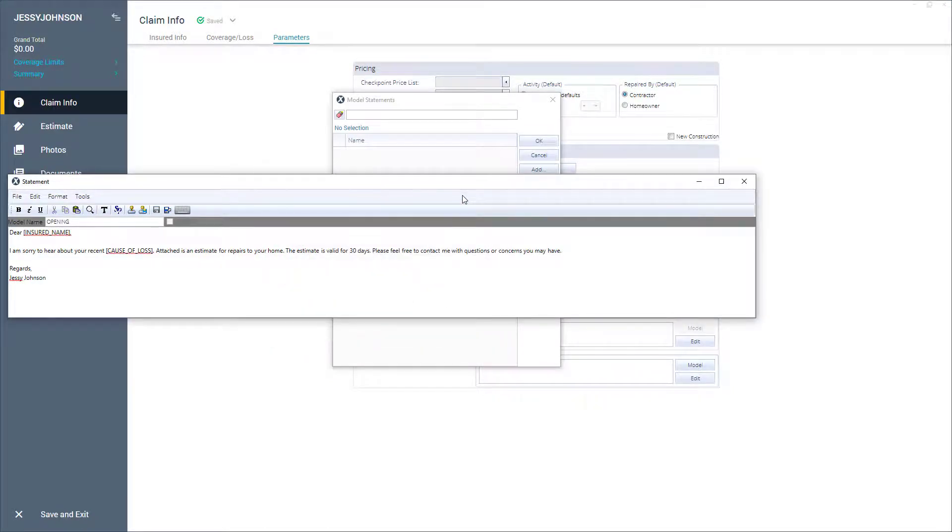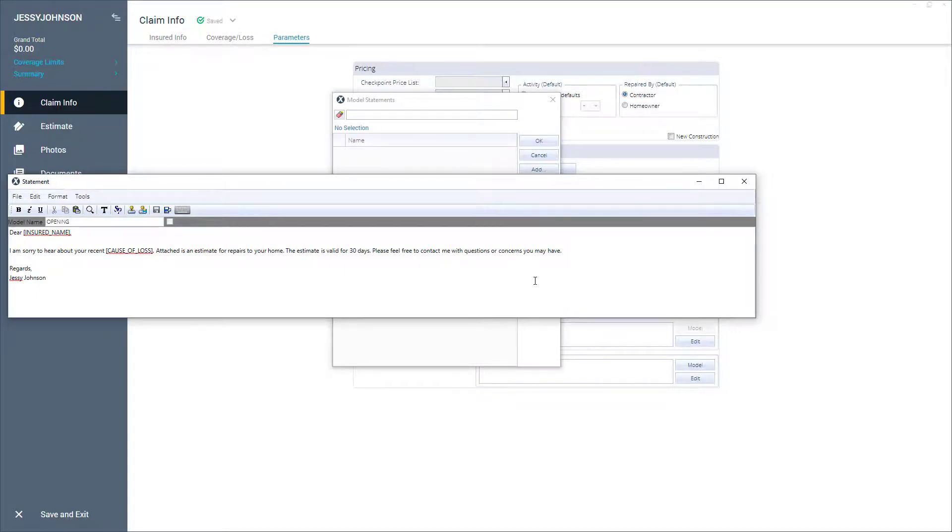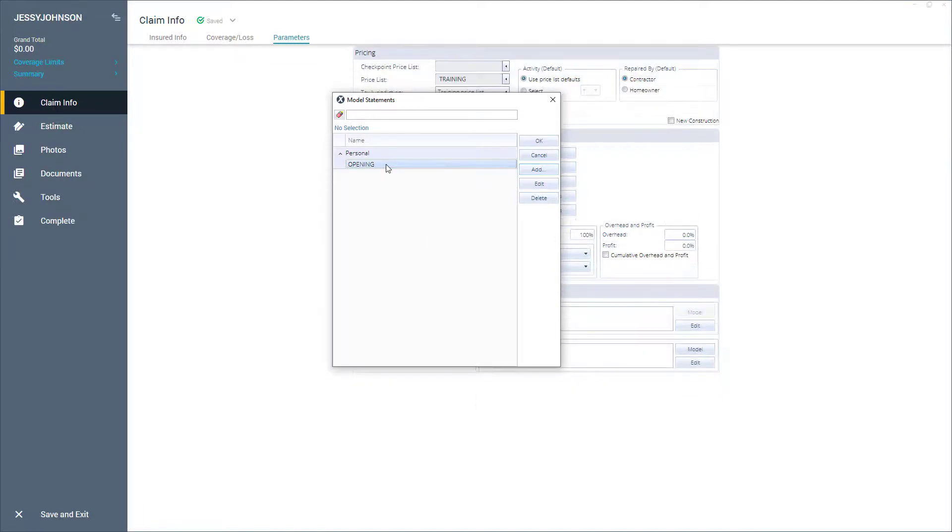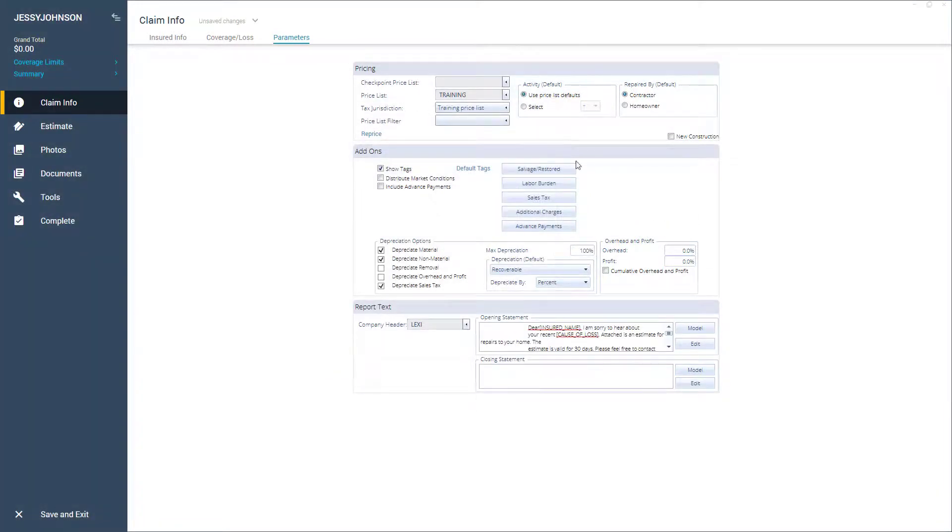In the estimate report, these tokens are updated to reflect the actual information found in the estimate. When finished, I'll click the save and exit button and return to the model statements window. Next, in the model statements window, I'll select opening, then click OK. Exactimate adds the text of the opening model statement to the opening statement field of the parameters page.